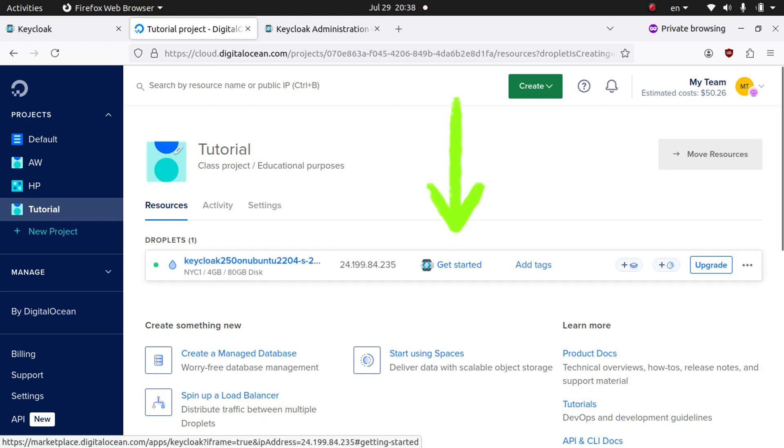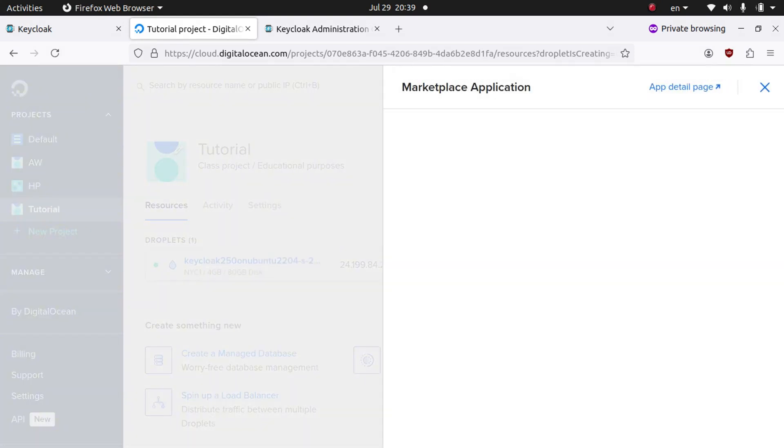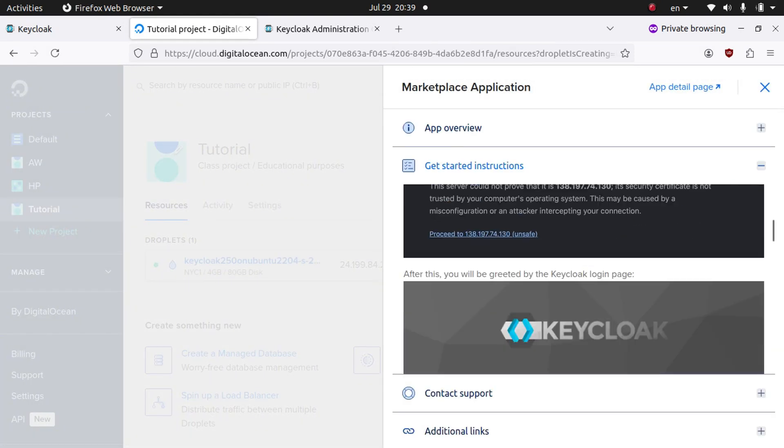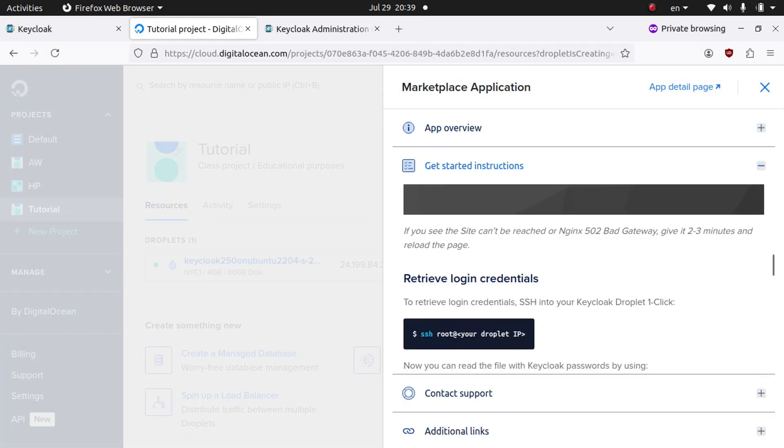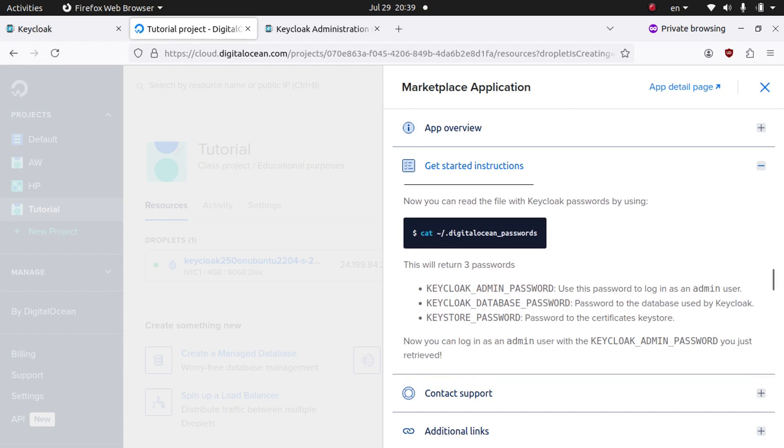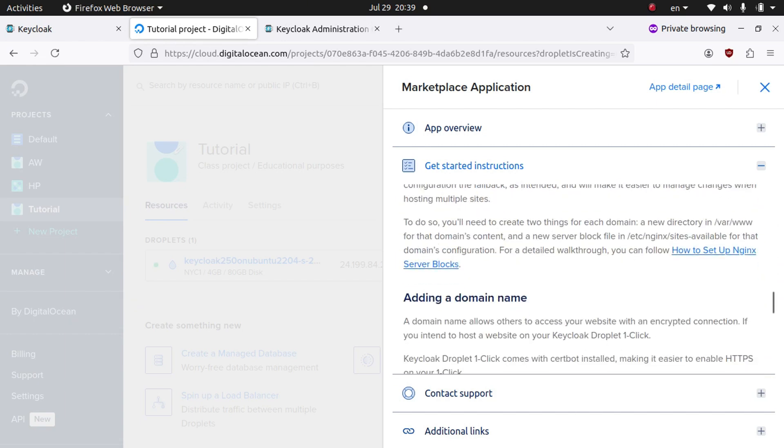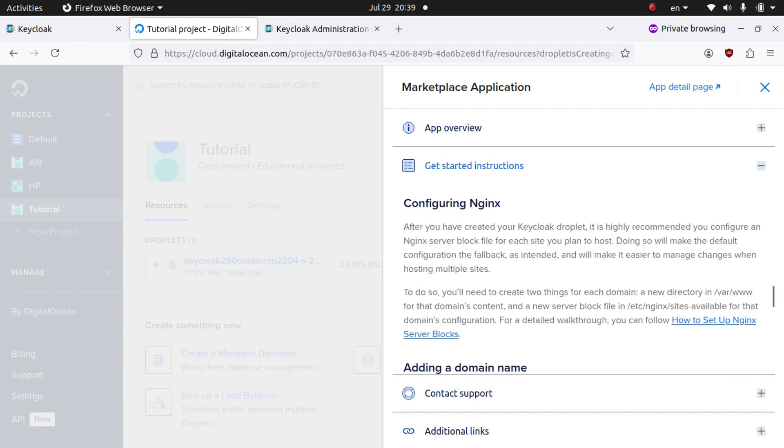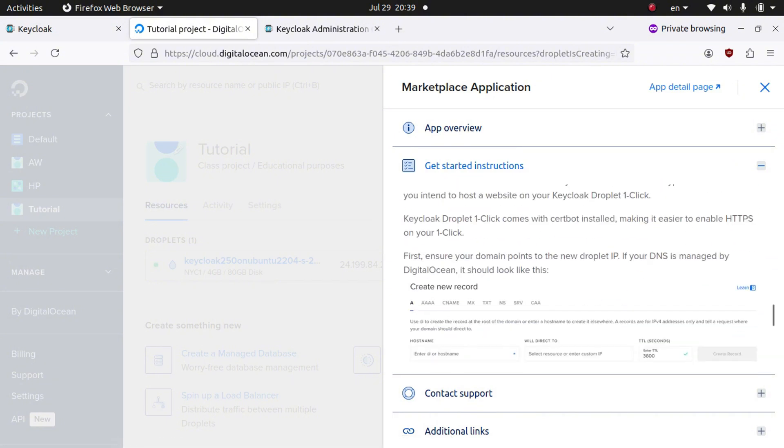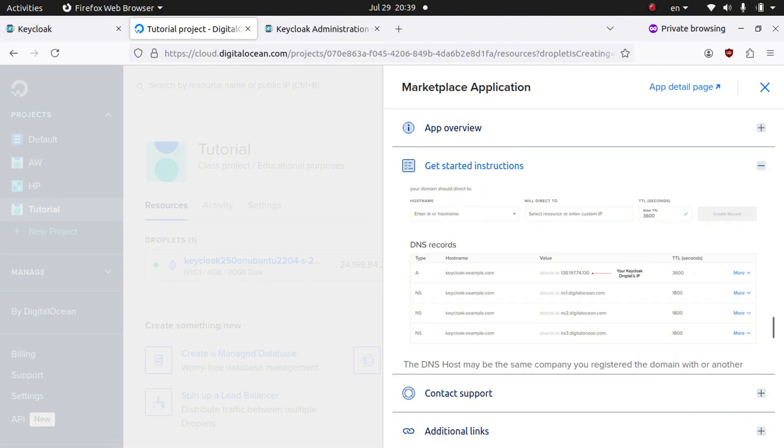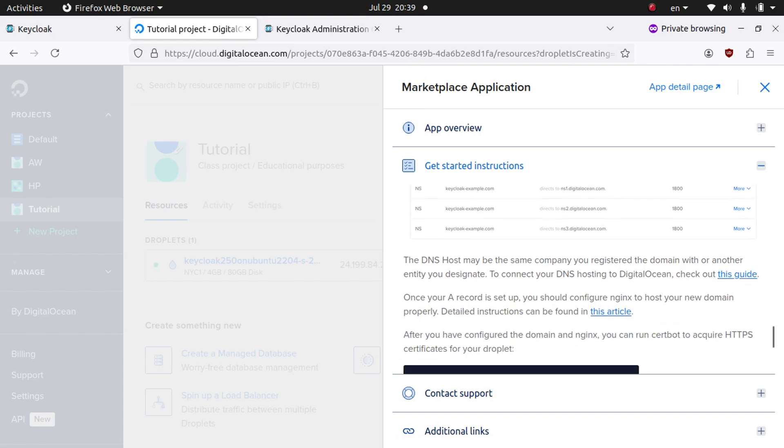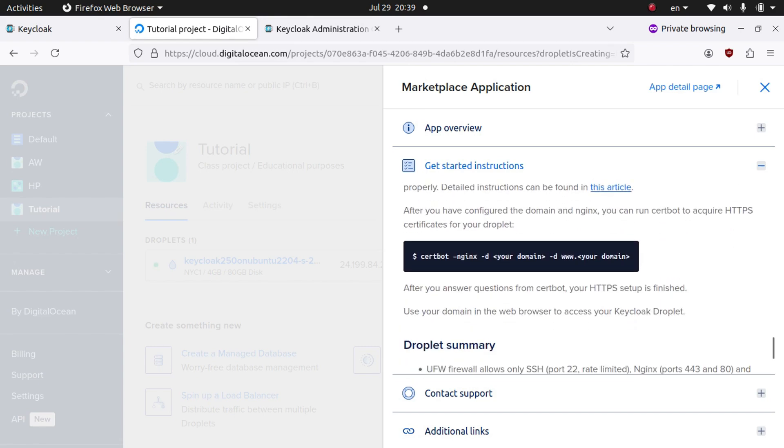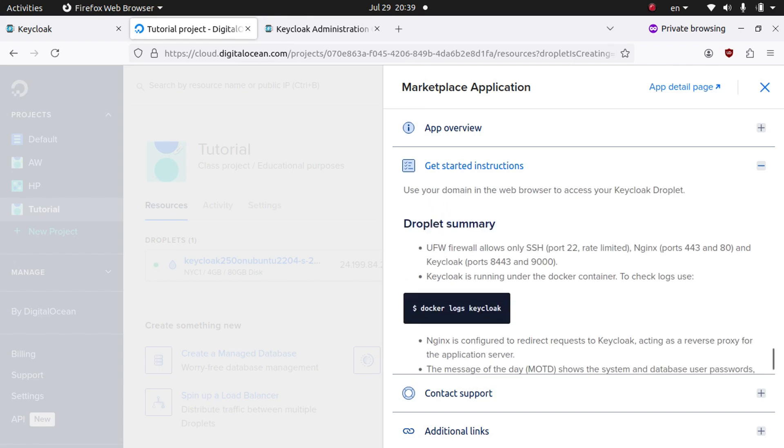Then you can scroll all the way down until you see where it talks about configuring Nginx, and you can click this link: How to Set Up Nginx Server Blocks. Then you can start adding domains and start installing SSL certificates.